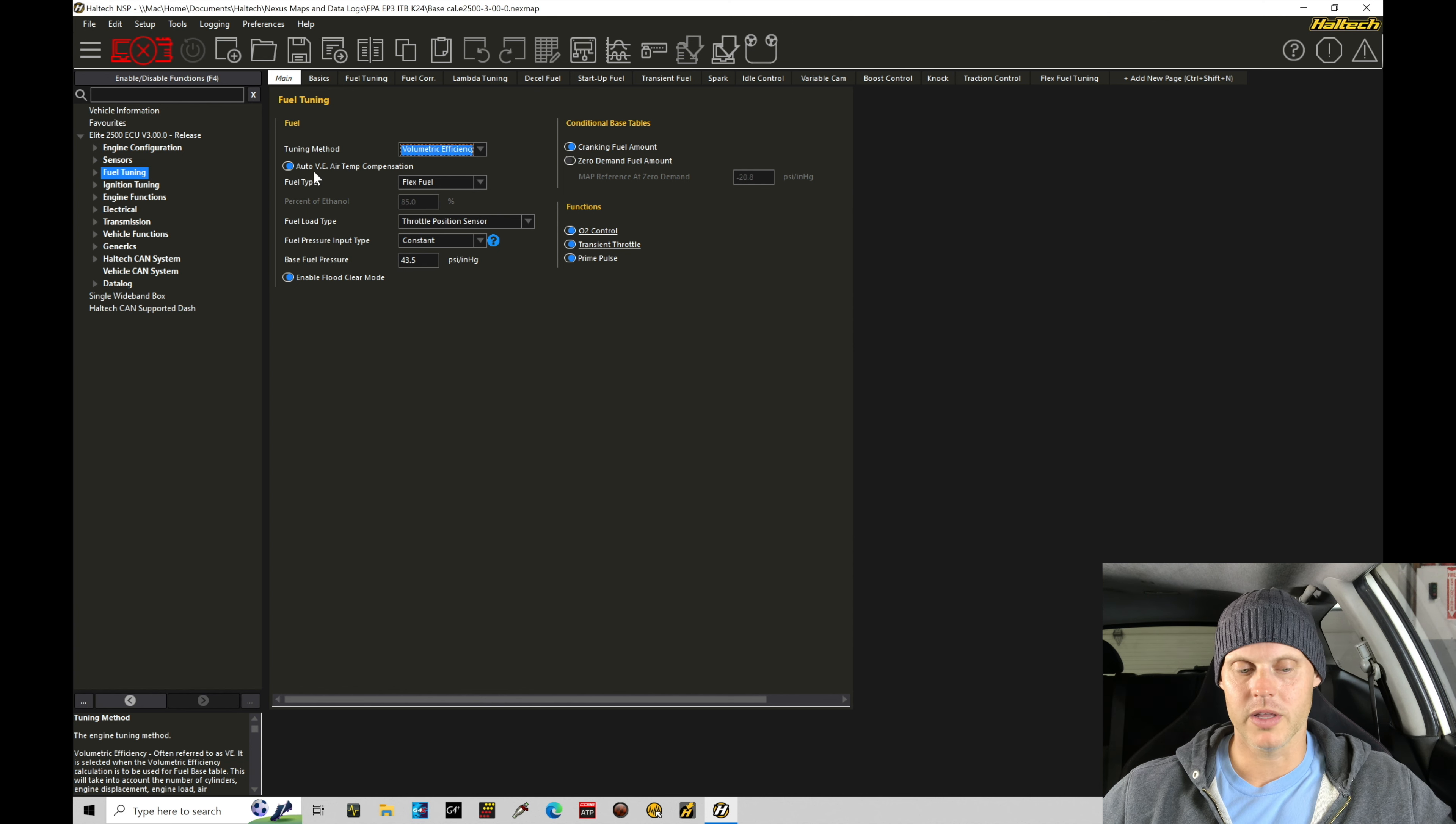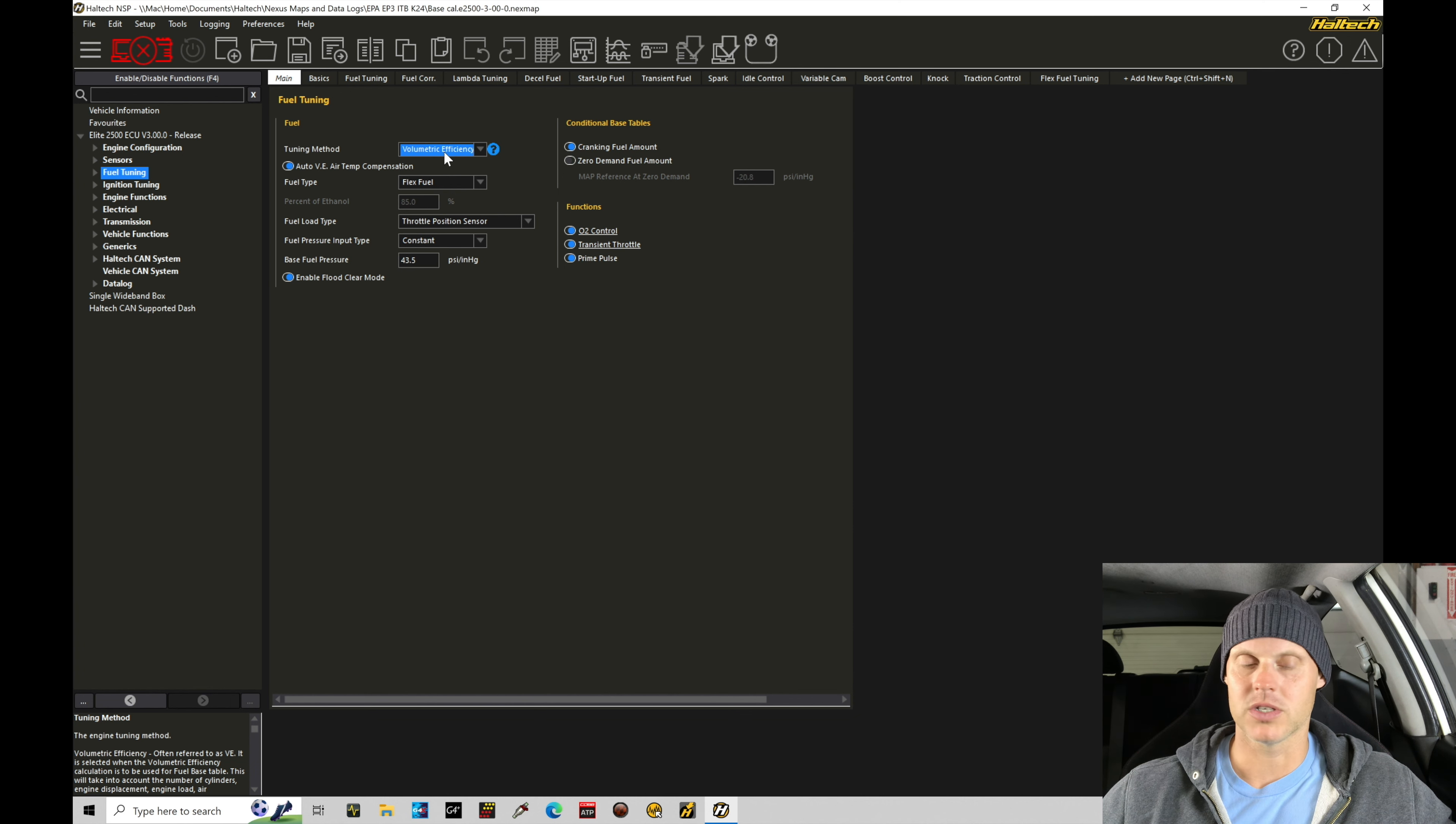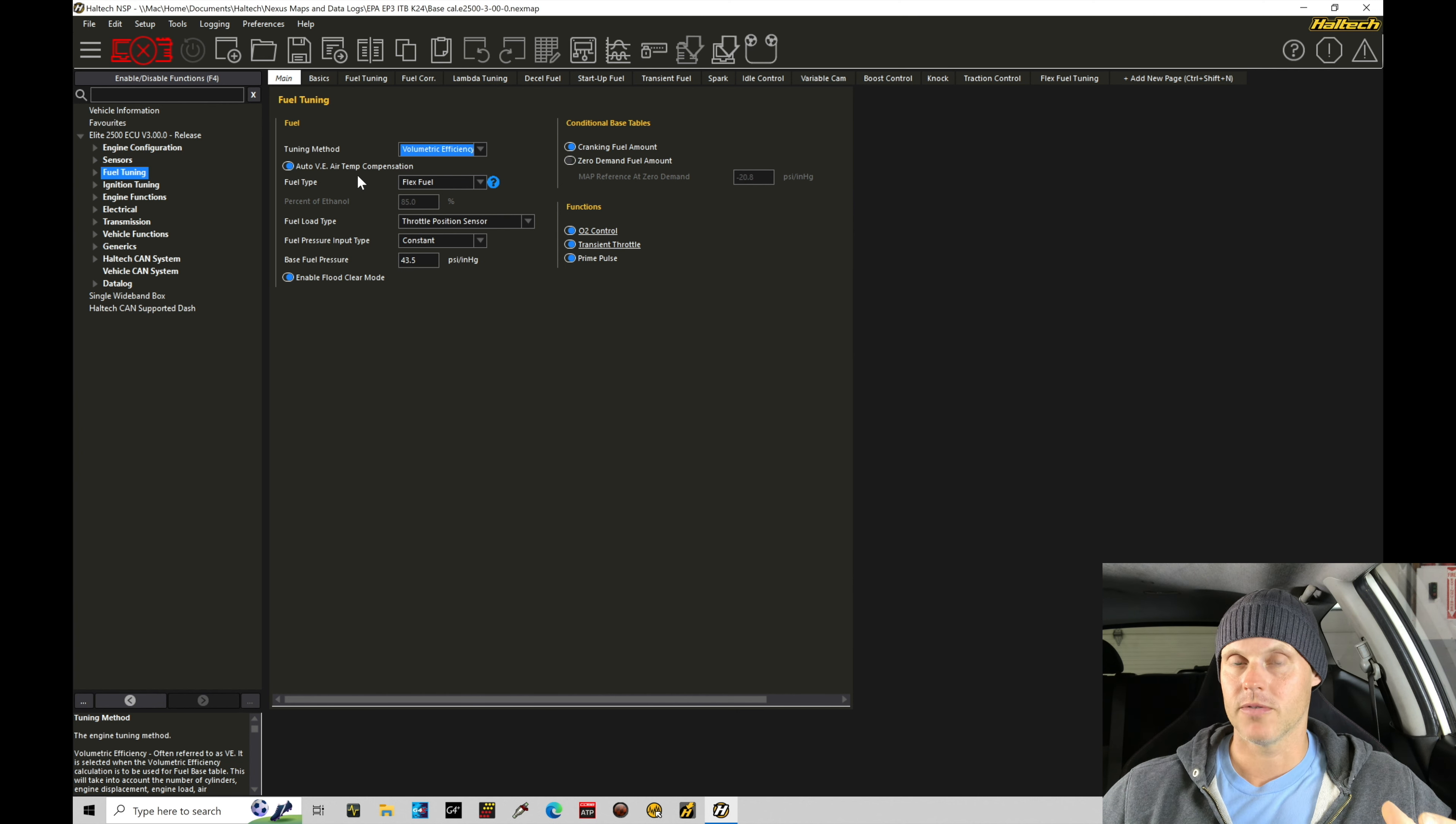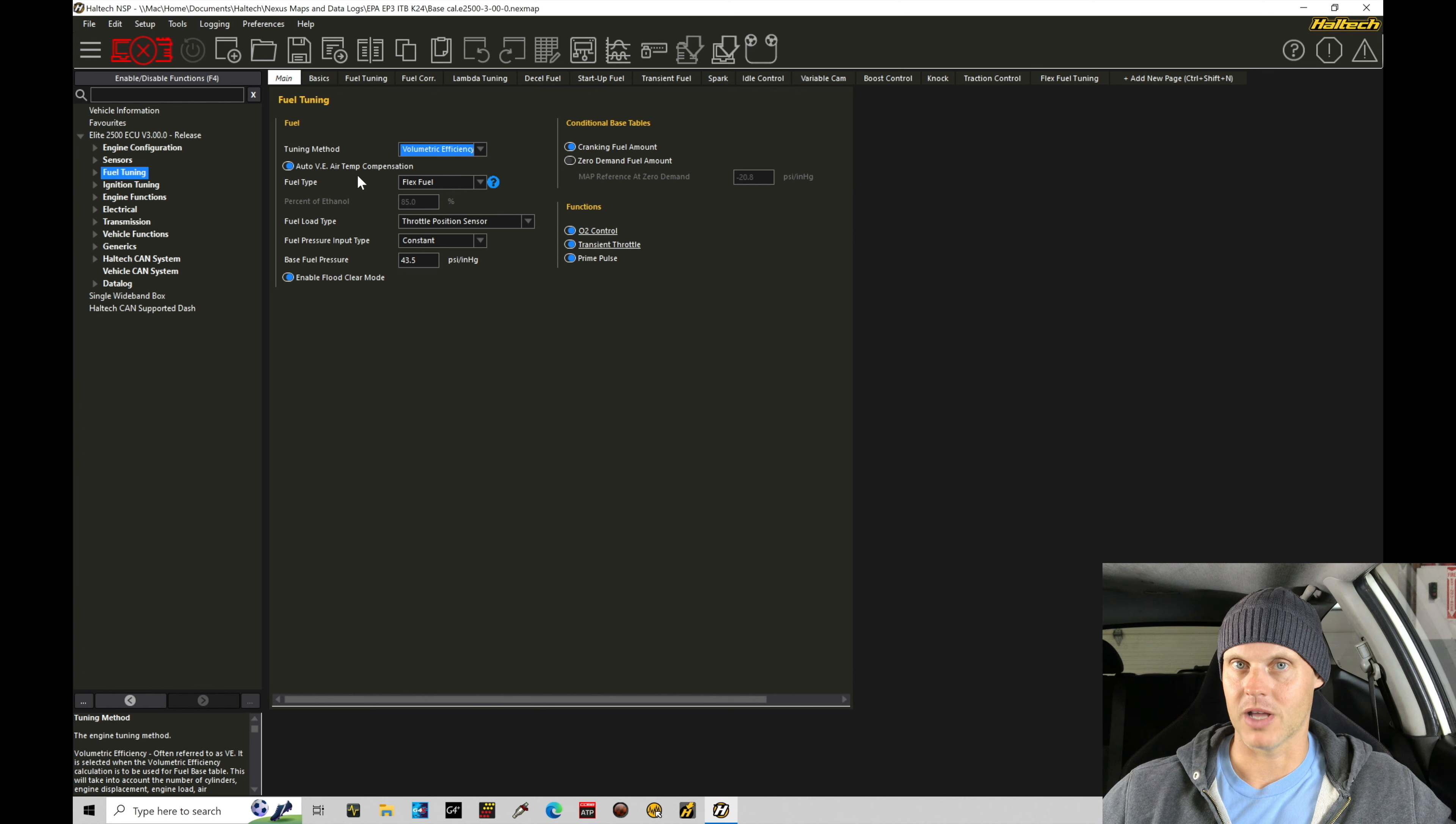So under fuel tuning, just real quickly here under the tuning method, we have it set for VE-based tuning. So our main table is going to be VE-based. It's going to be air mass-based. We have auto VE air temp compensation. This utilizes the air temp sensor correction for density in our air mass calculations right into the air mass calculation and not having a sub modifier table for air temperature.